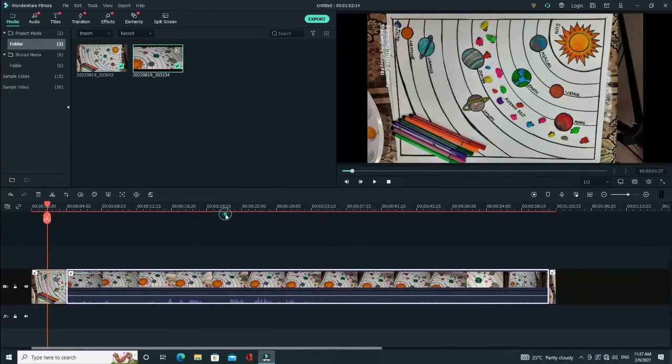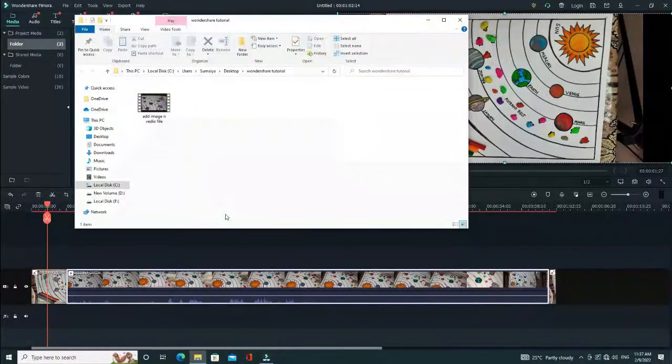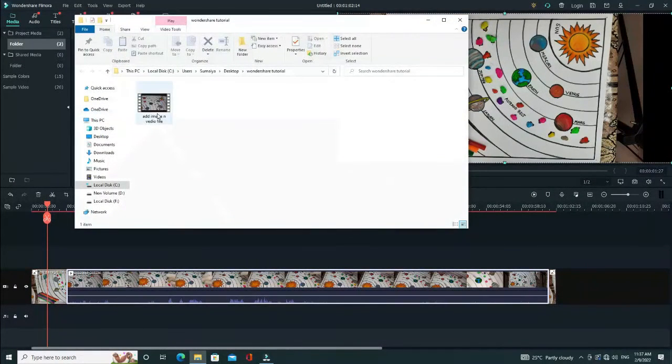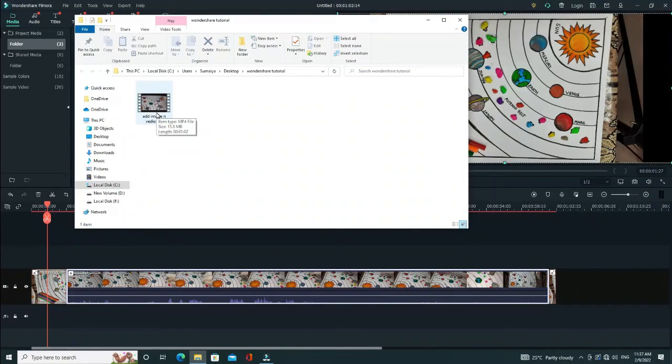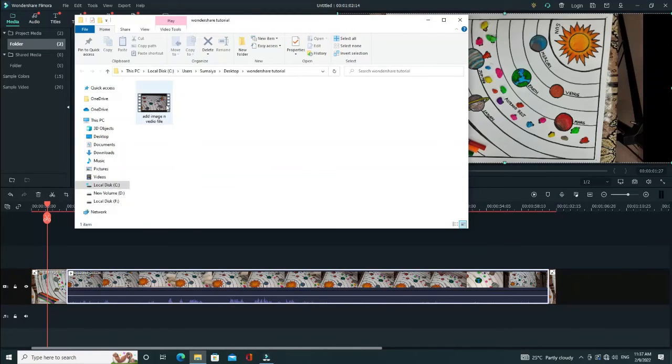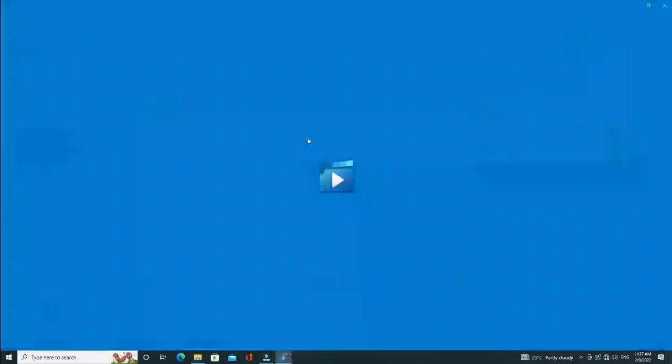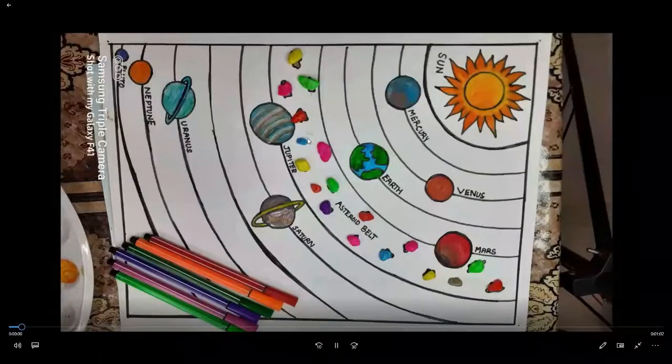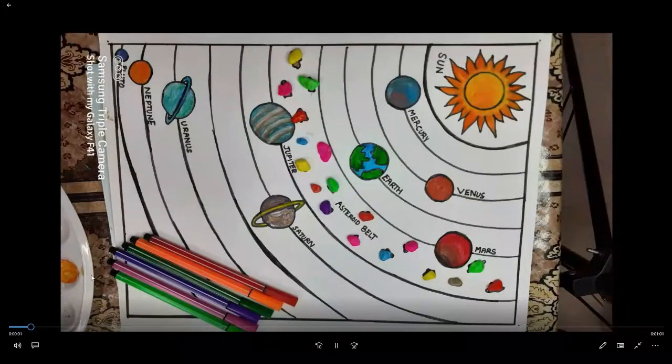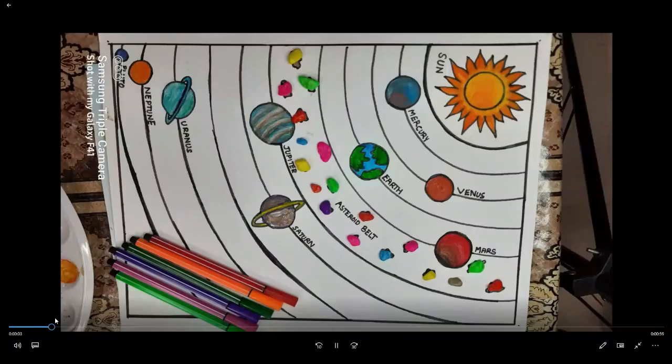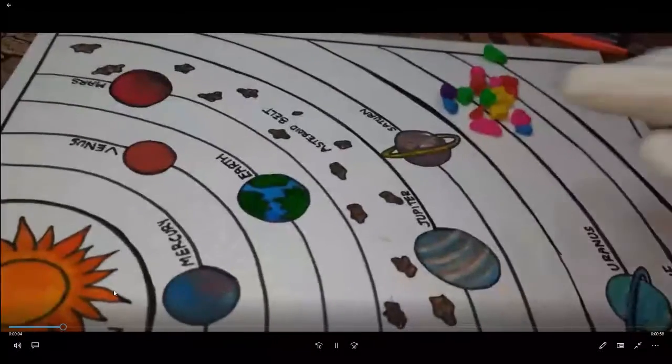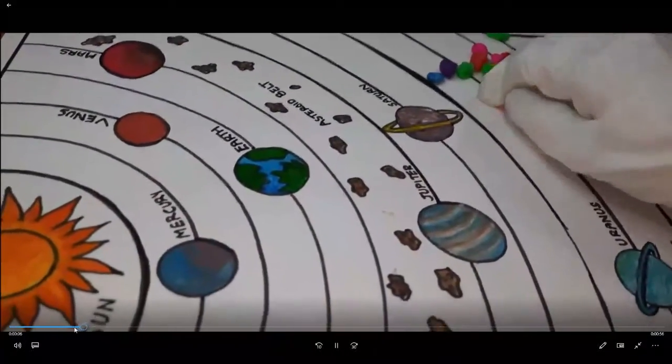Now you can find the target. Find the target and you can play the video and watch your video. By this you can add your videos to your YouTube channel. You can just upload it directly from this. You can watch the video like this.